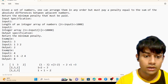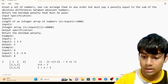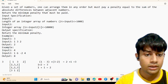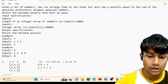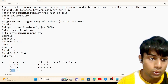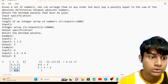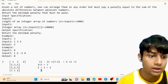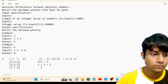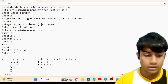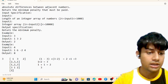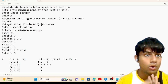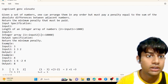Let's check arrangement [3, 1, 2]: |3-1| + |1-2| = 2 + 1 = 3. And for [3, 2, 1] in descending order: |3-2| + |2-1| = 1 + 1 = 2. So in both ascending and descending order, we get the least penalty of 2.